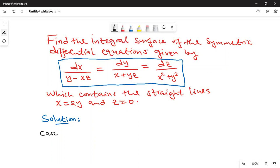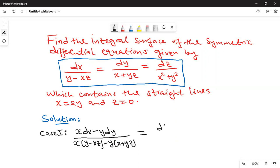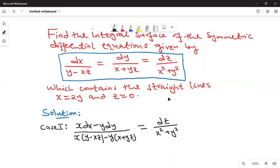In case one, if you look at our differential equations, you realize that if I take x dx minus y dy, in the denominator we are going to have x multiplying (y minus xz), then negative y multiplying (x plus yz). This one should be equal to dz over (x squared plus y squared). So we need to simplify this.